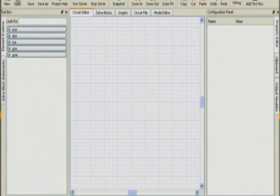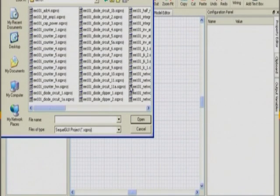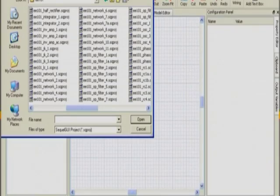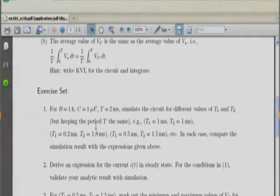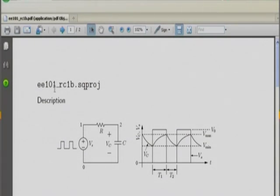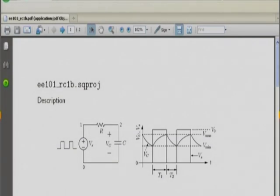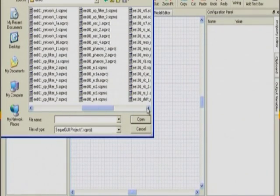This example is already in the SQL distribution and you can run it, or you can use some other simulators like Proteus and PSpice — that is also fine, but make sure you do it. Let us look at this example in SQL. The name of the file is given at the top of this document: E101 underscore RC1B, which is the standard extension for an SQL project. So when you open a file, look for the name E101 RC1B.